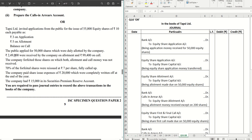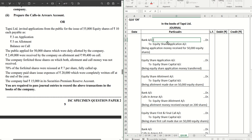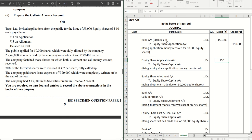This is the important area where you have to understand how many shares were defaulters, and based on that we will calculate our calls-in-arrears — this will also be required for future entries. The first journal entry is bank account debit to share application account. We have 50,000 shares on which we are receiving the application money of ₹3 per share, so that is ₹1,50,000 — being application money received for 50,000 equity shares.